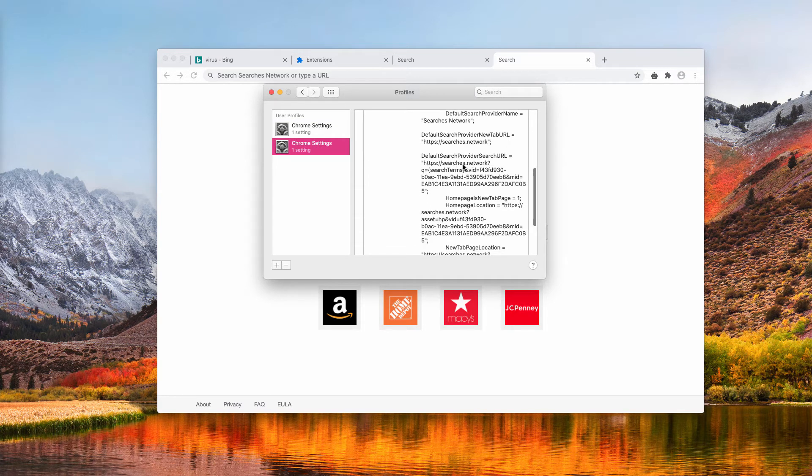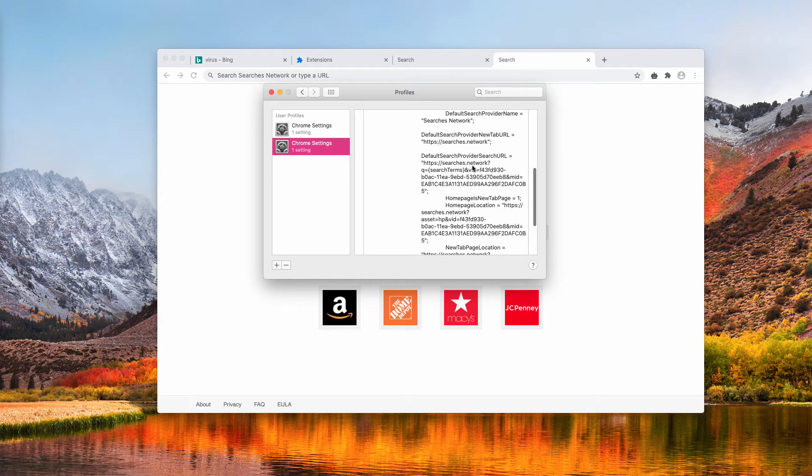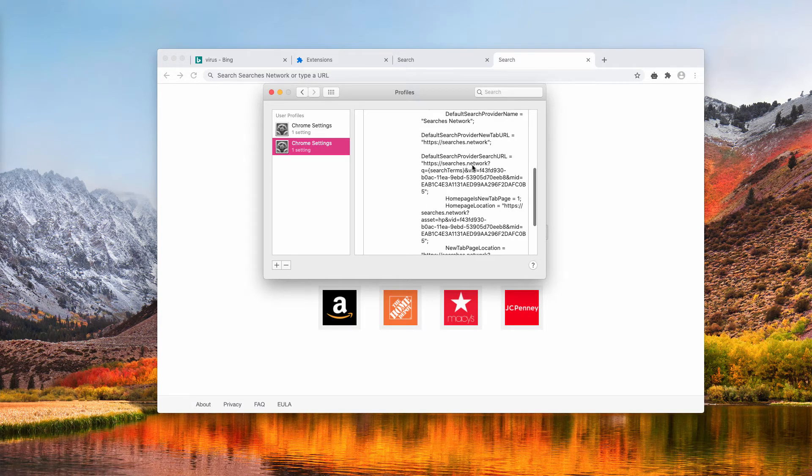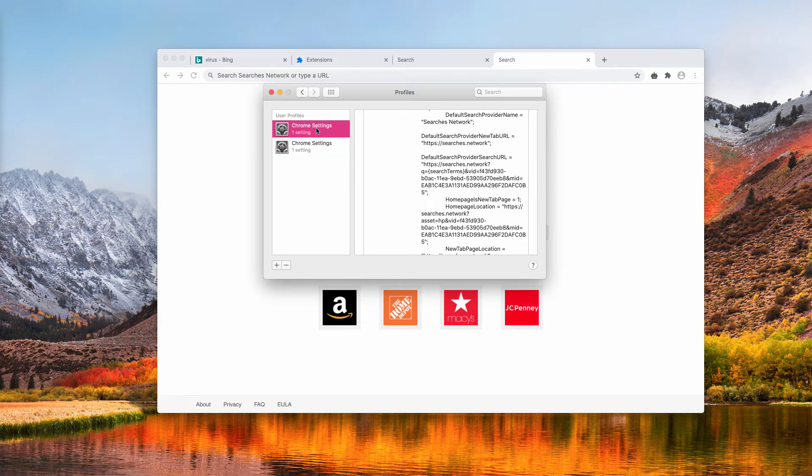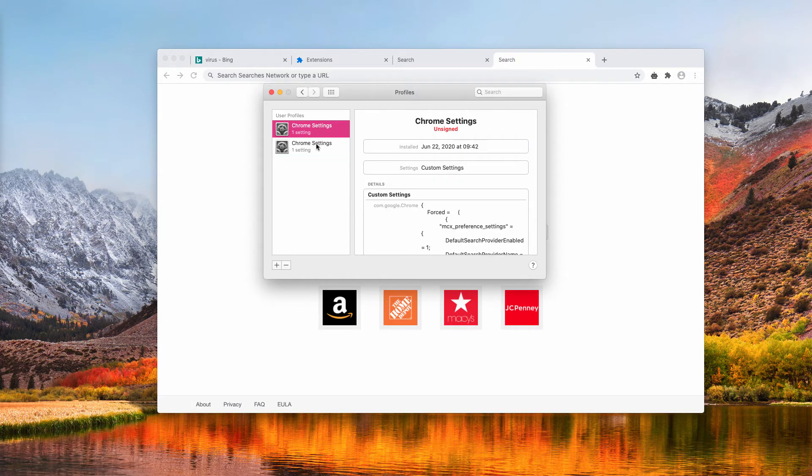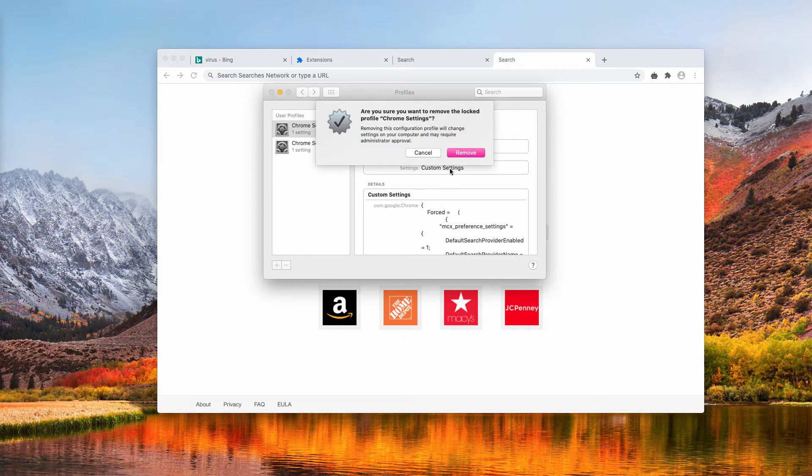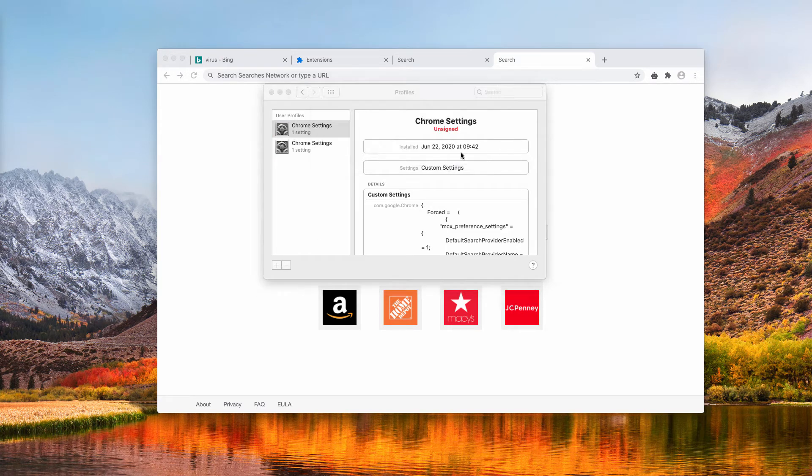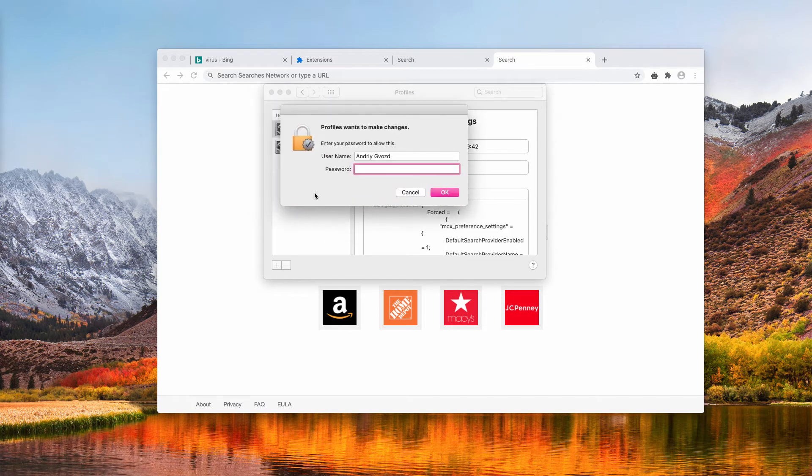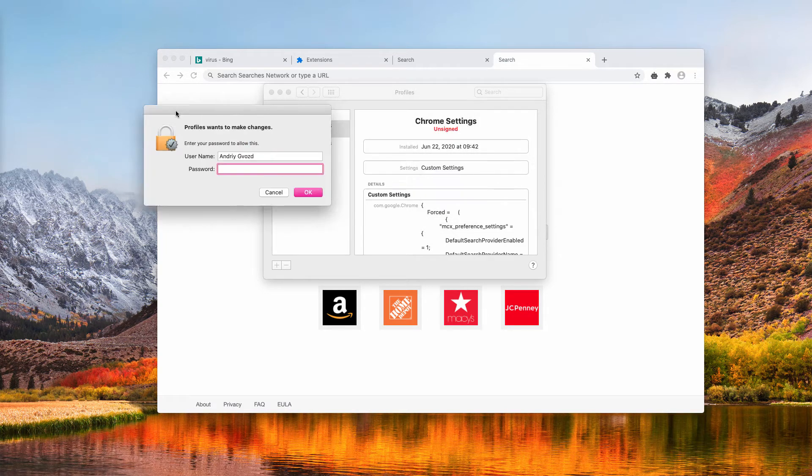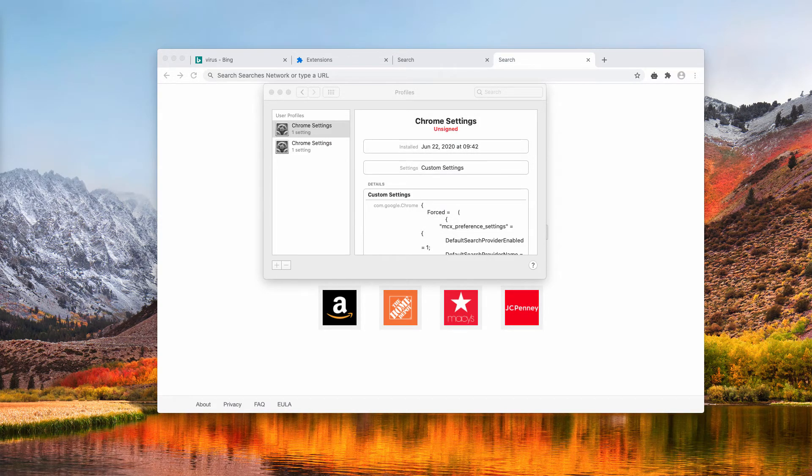This is what points us to Searches.network. We need to get rid of these profiles one at a time. You will need to provide your password for that purpose.